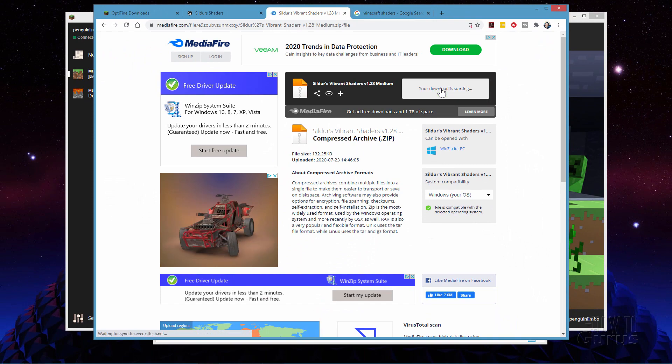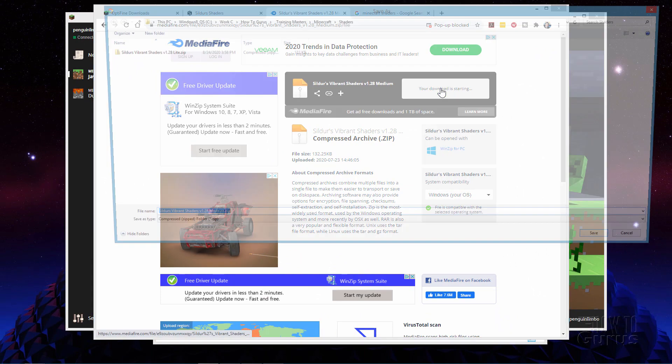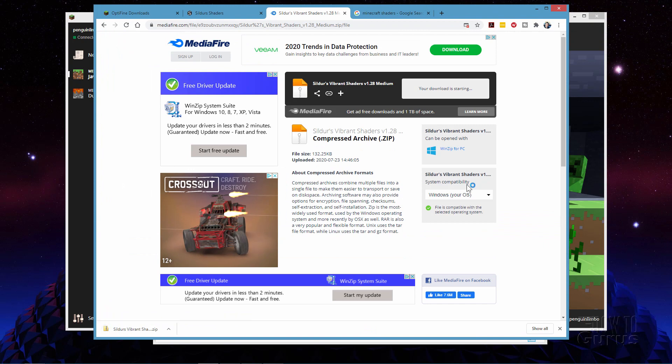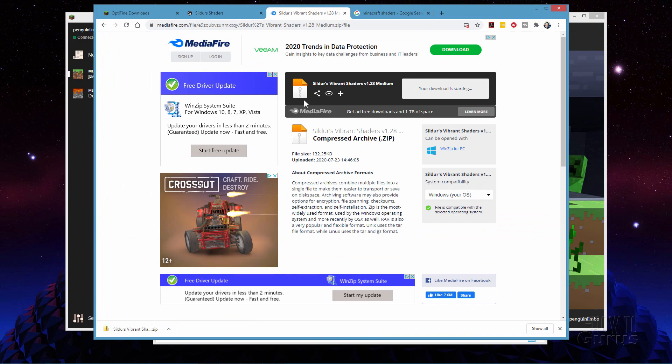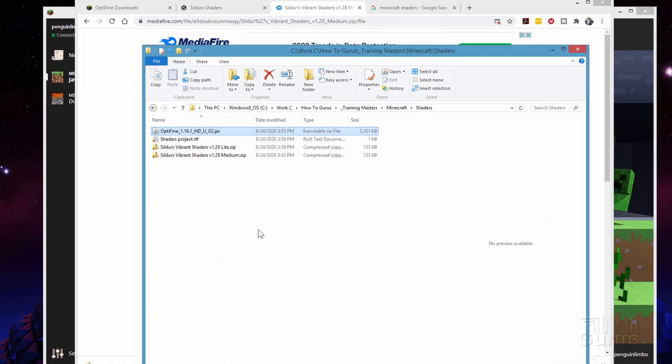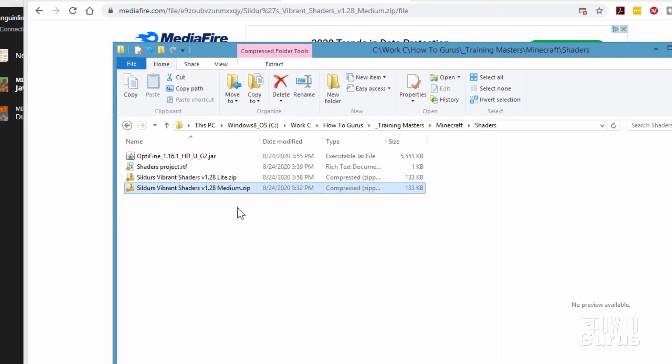I'll go ahead and I'll download this into my downloads folder right there. Choose save. Downloads real fast. These aren't very big files. And now switch over and take a look at that folder which I have right there. And there it is. We just downloaded this medium shader right here.